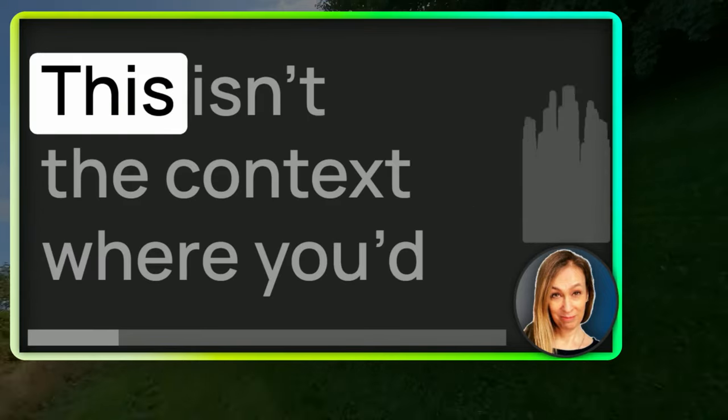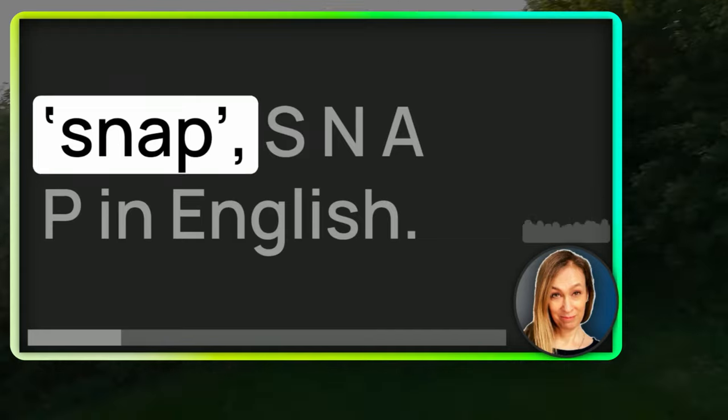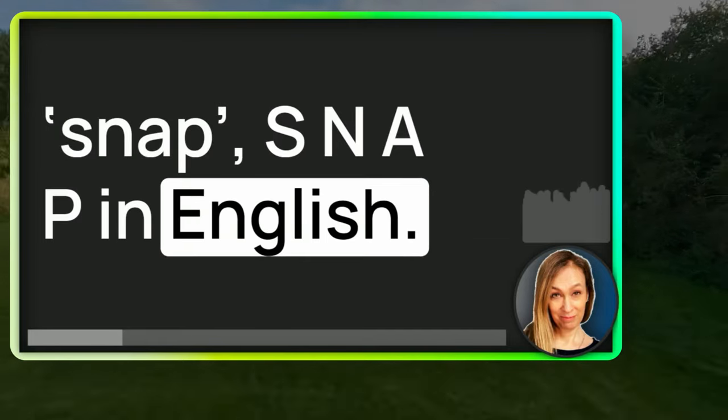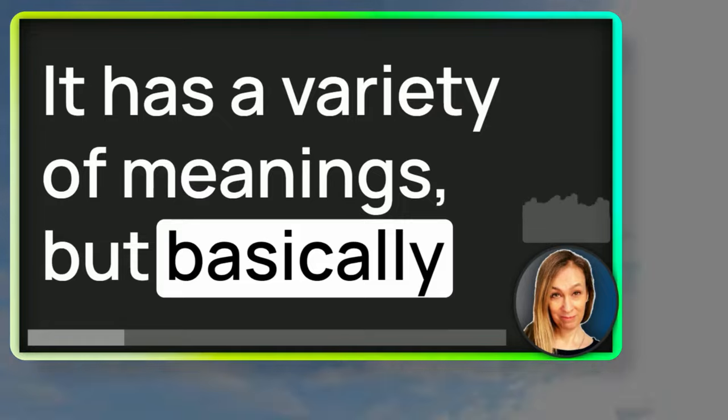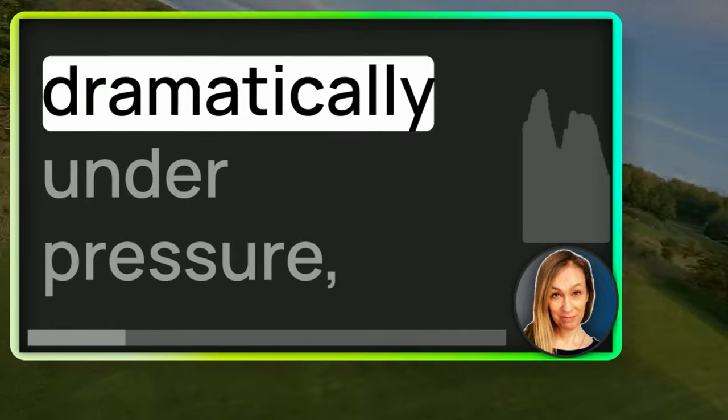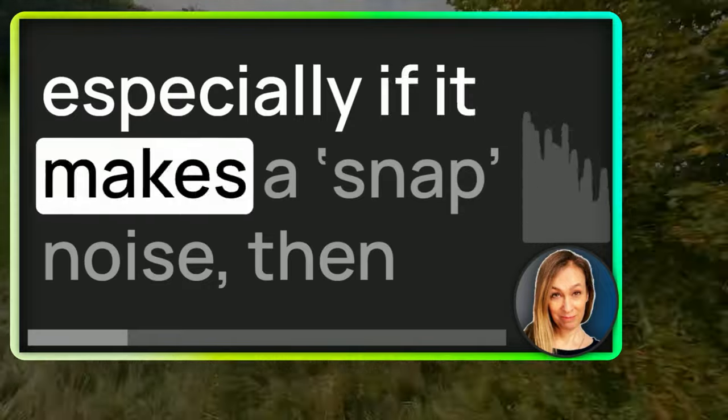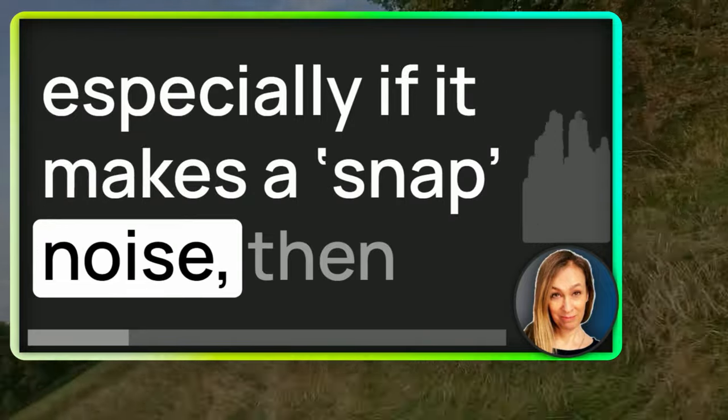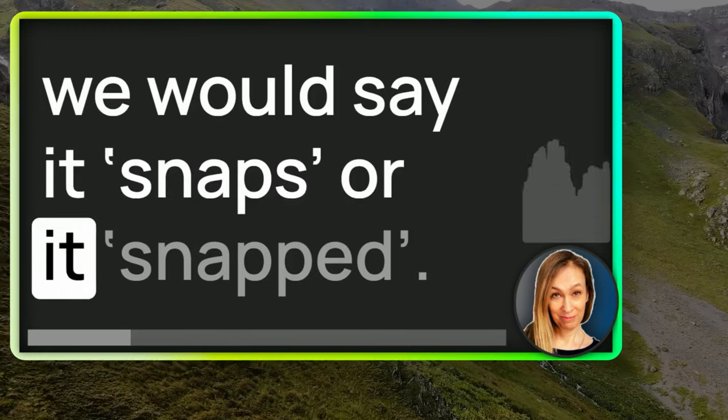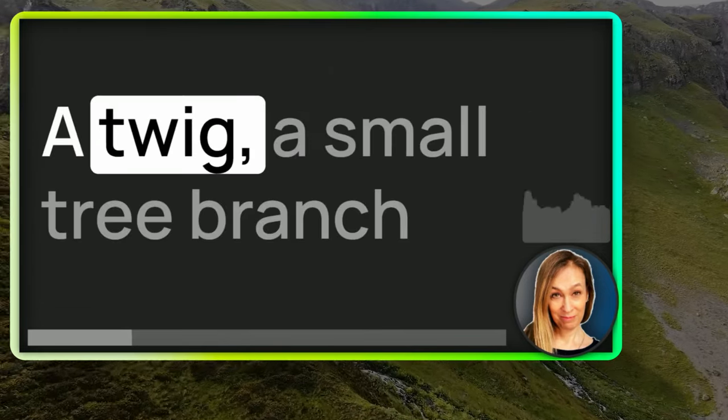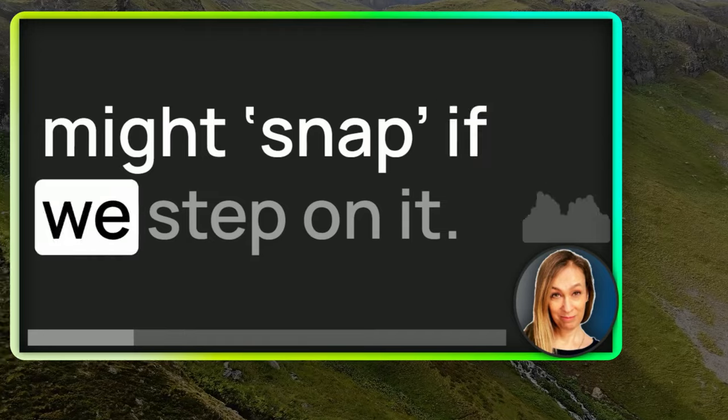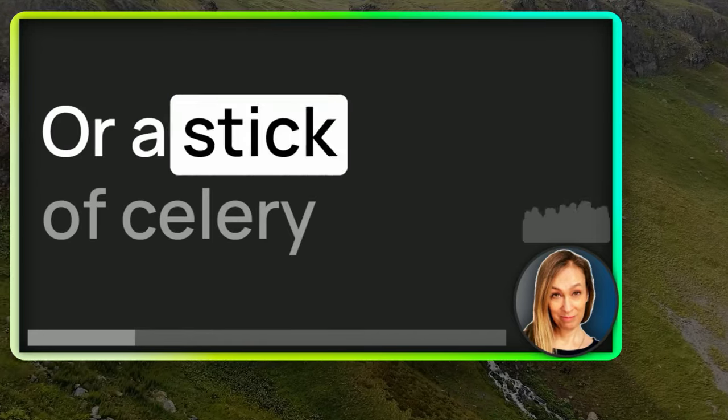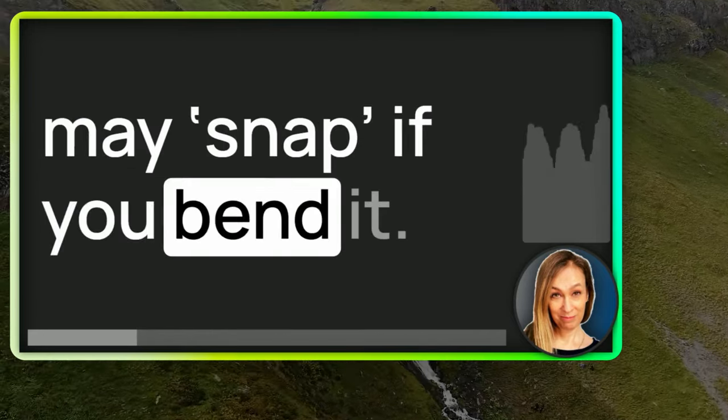This isn't the context where you'd normally meet the word snap, S-N-A-P in English. It has a variety of meanings, but basically, if something breaks suddenly and dramatically under pressure, especially if it makes a snap noise, then we would say it snaps or it snapped. A twig, a small tree branch might snap if we step on it, or a stick of celery may snap if you bend it.